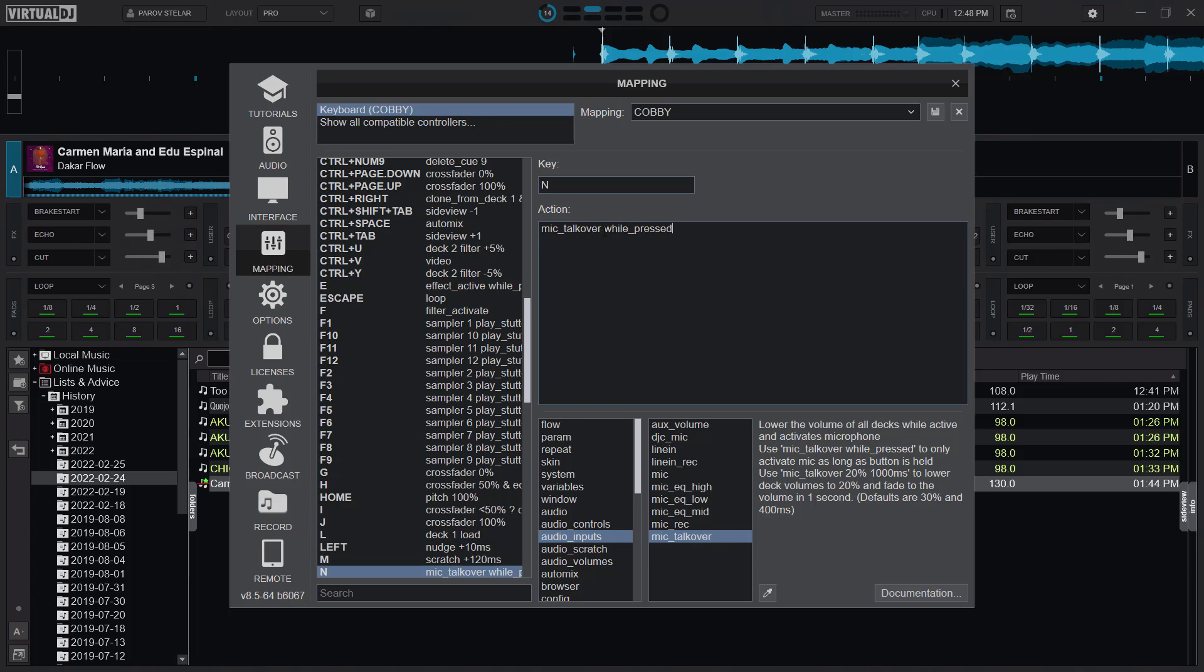Without the while press, it means that anytime I would want to do a talk over I would have to press the key, and when I'm done I will need to press it again to deactivate it. But if I have the while press here, it means it's activated as long as I am still pressing the end key, and immediately I let go it's deactivated.